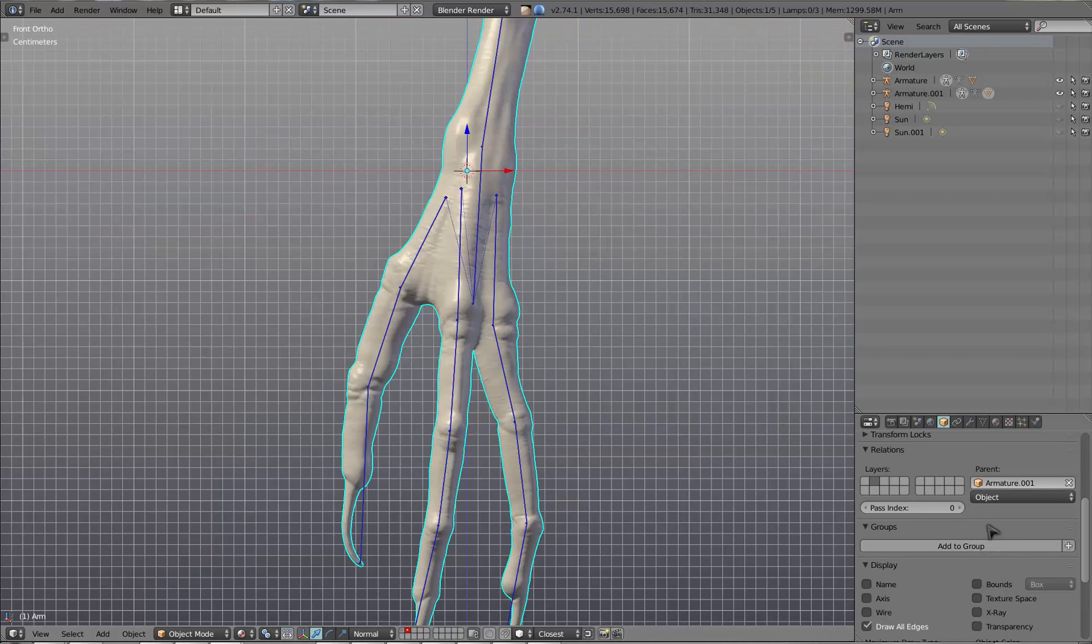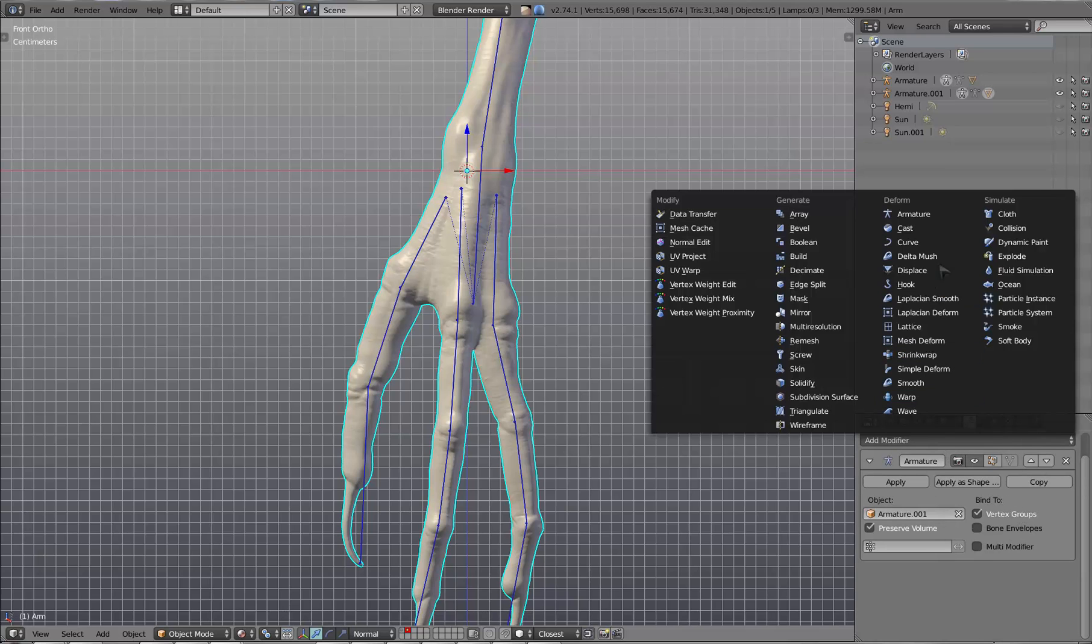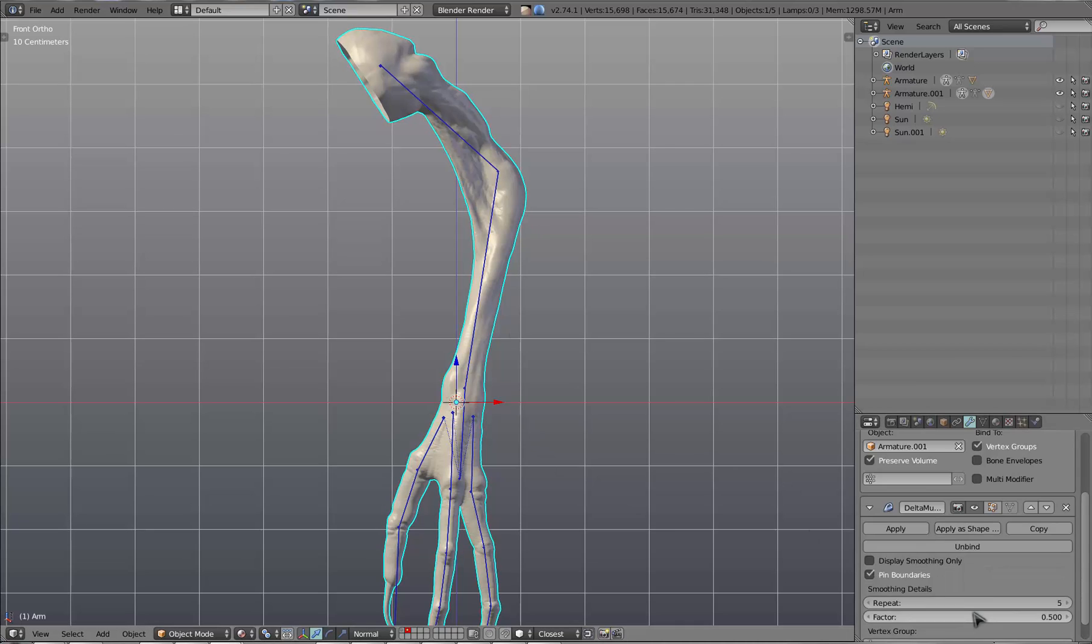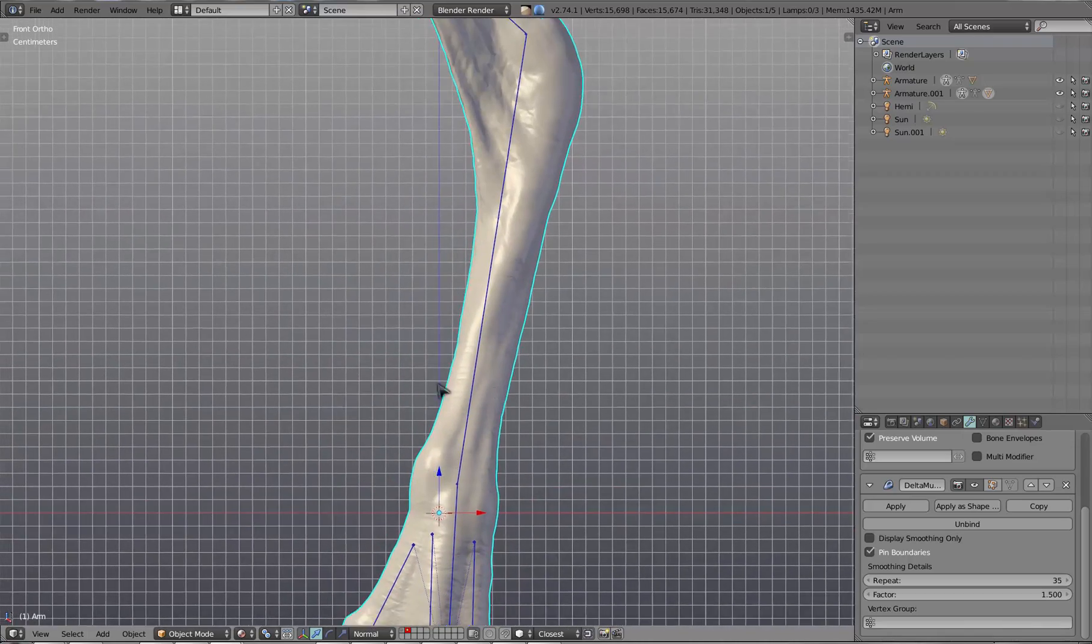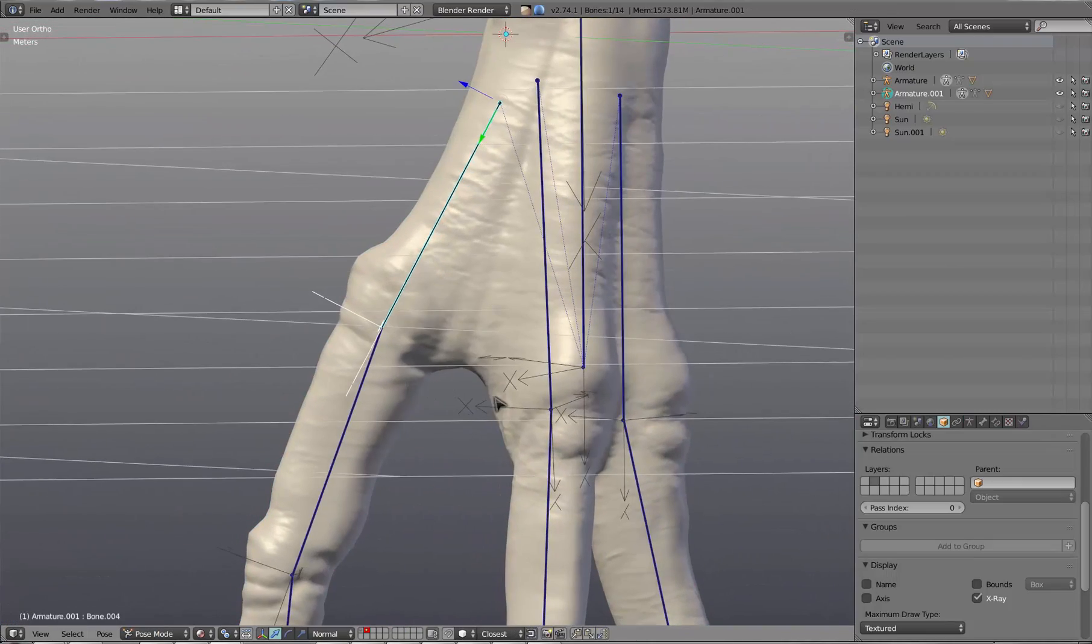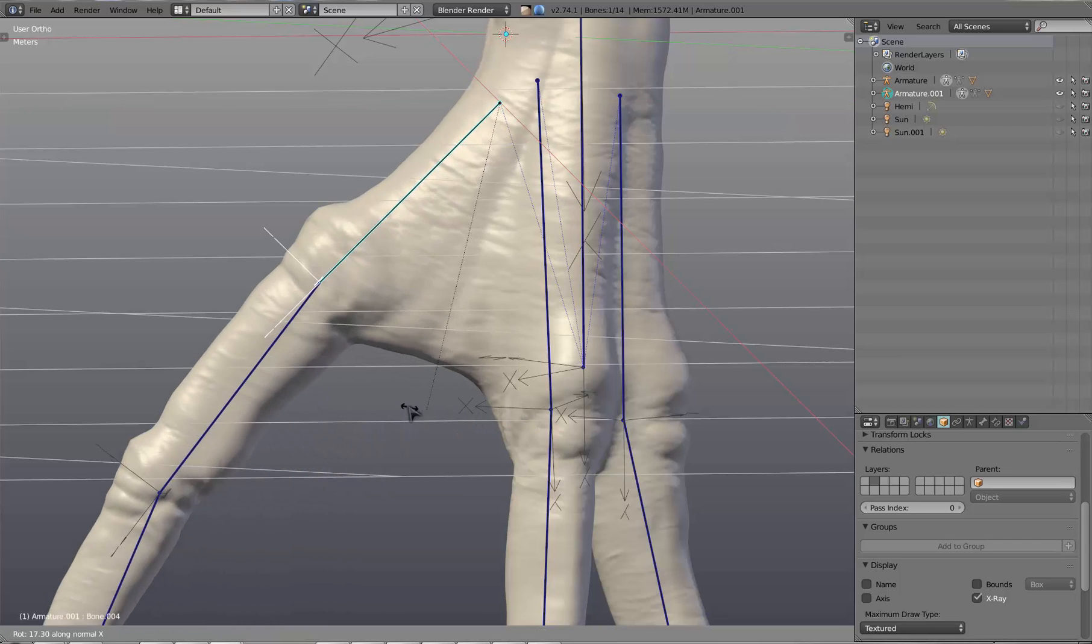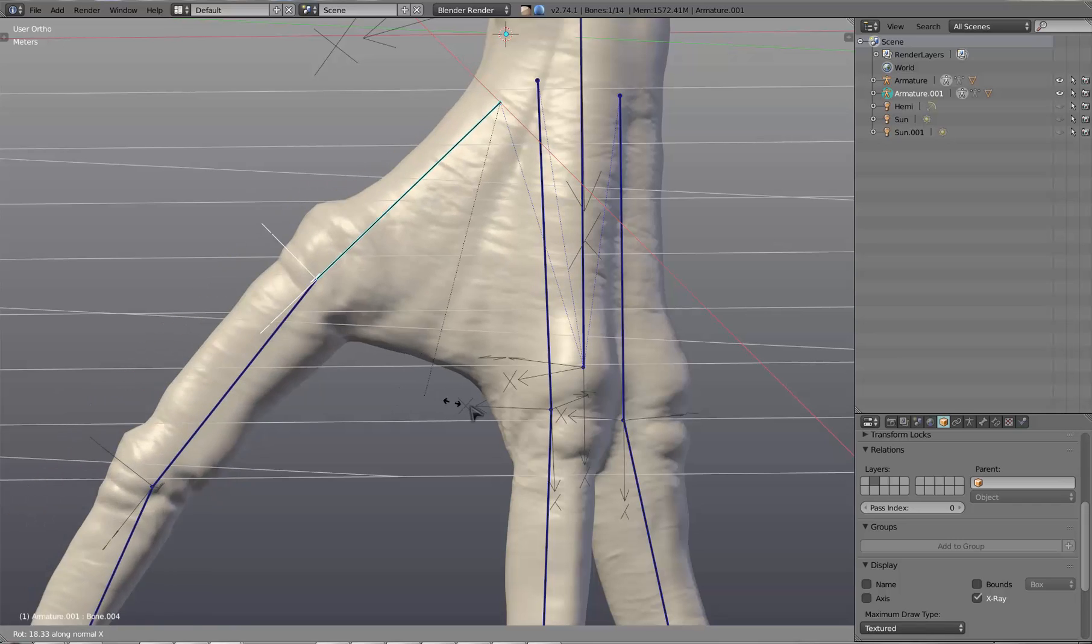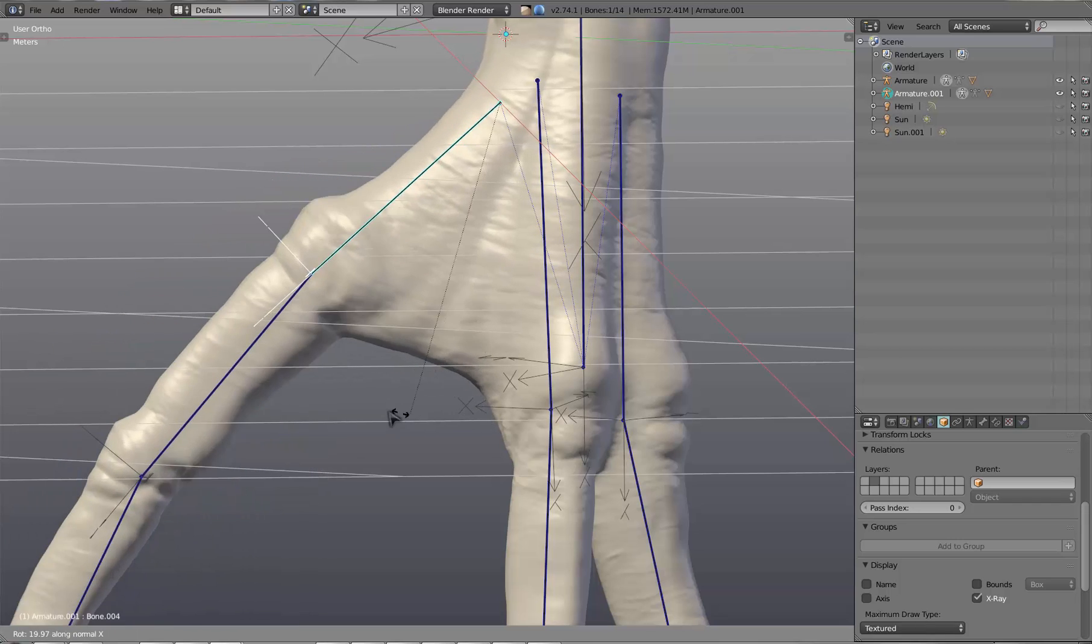So we will go ahead and add a delta mush modifier on here. First thing we're going to do is hit bind because it's in its rest pose. And we'll set this to something like 35 with a factor of 1.5. And let's go ahead and take a look again at what we're getting. So if we go ahead and rotate this out, you can see that already we're getting a much nicer interpolation of the UV map here.